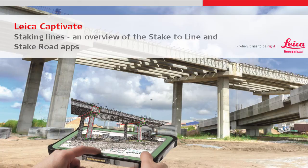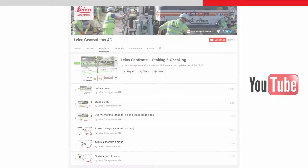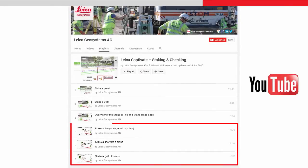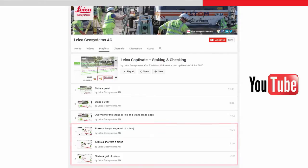This video will give an overview of the apps which are available within Leica Captivate for staking any linear object and how to decide which app to use. This video only gives an introduction to the apps. Other videos go into more detail explaining how they are used.